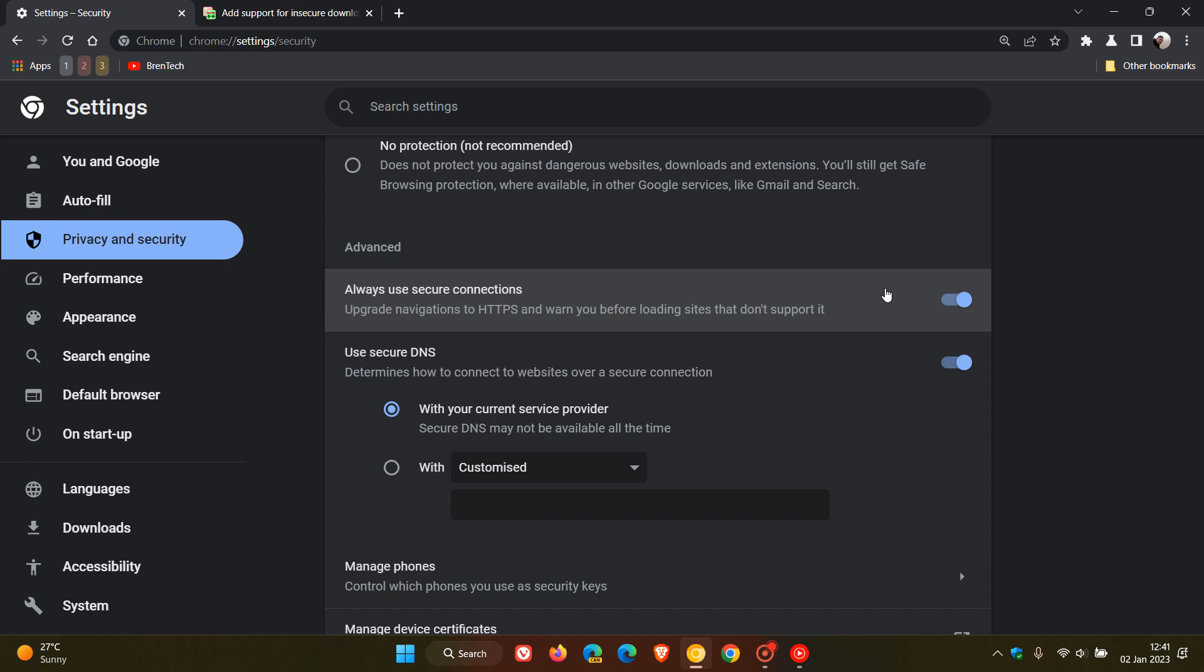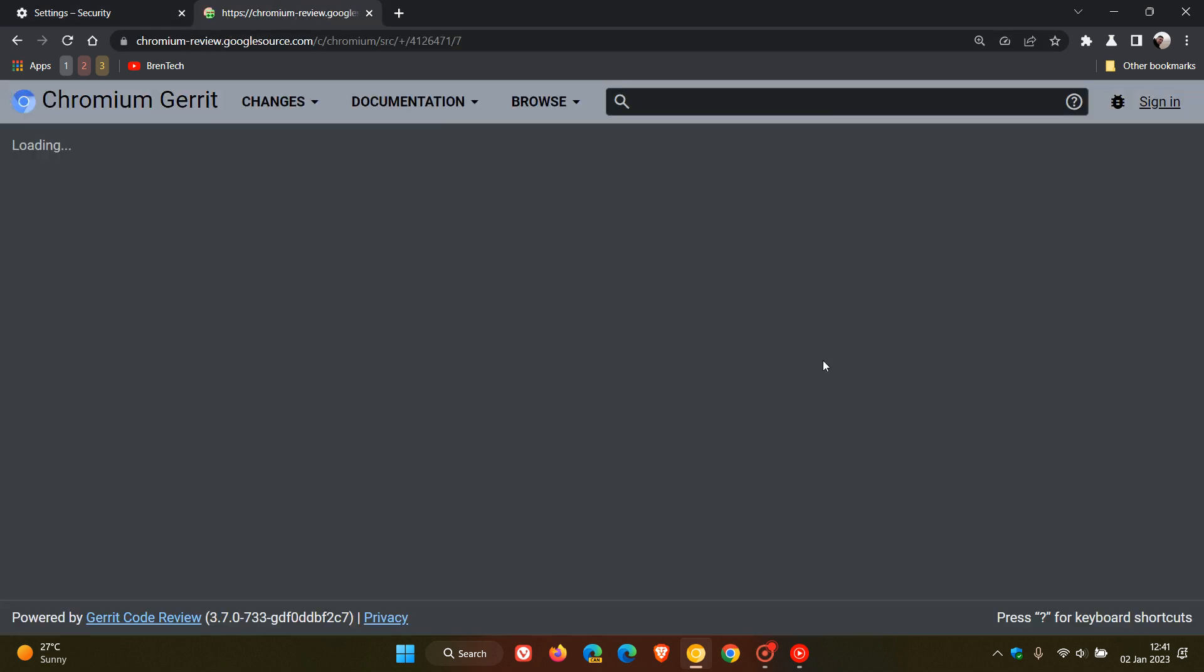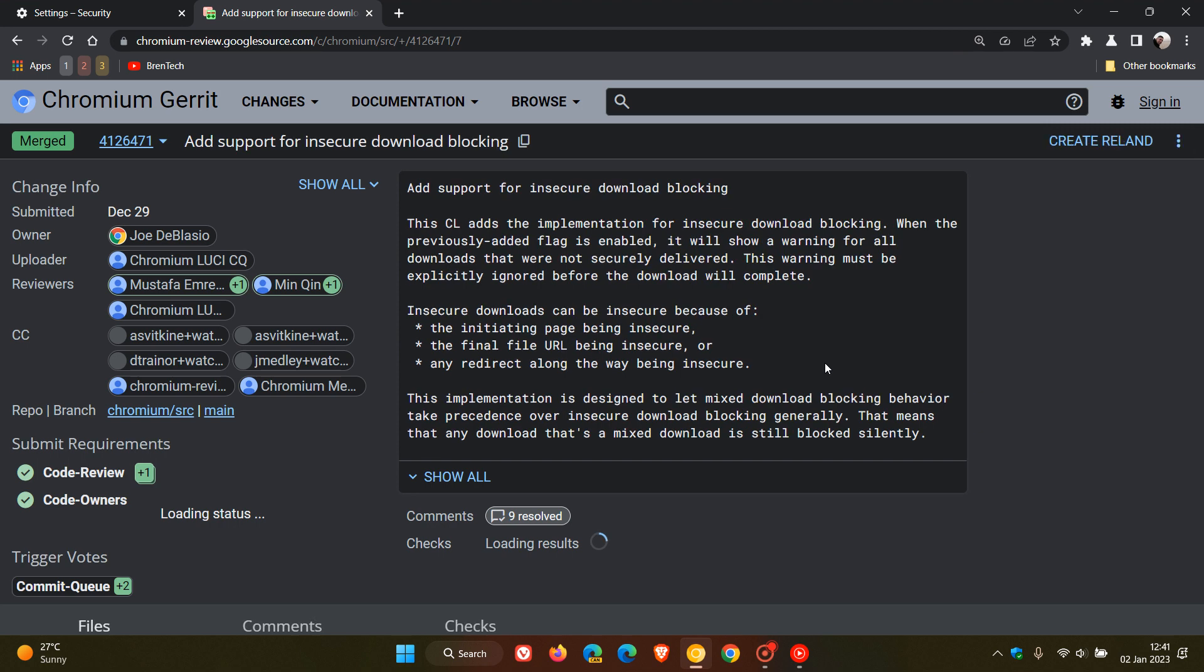Now, this is according to a commit over on Chromium Gerrit. And if we just head over to that commit quickly, we see add support for insecure download blocking. Google has already started working on this.